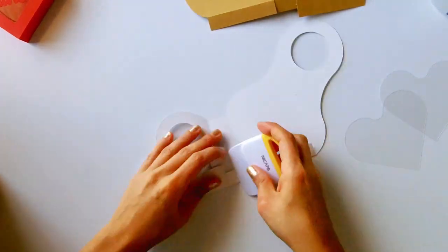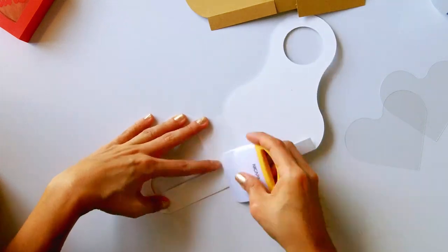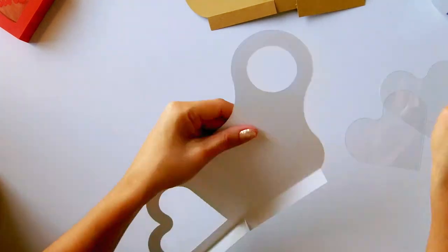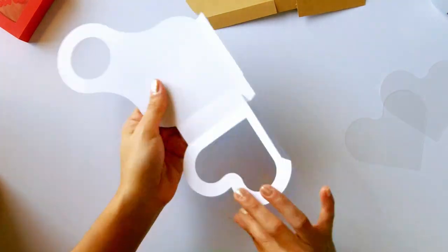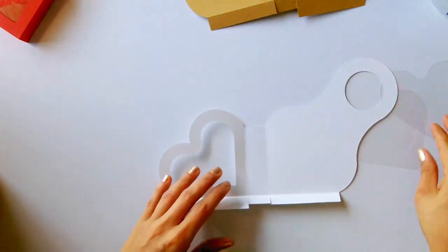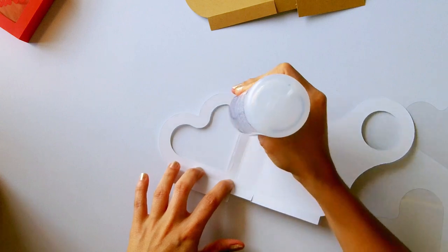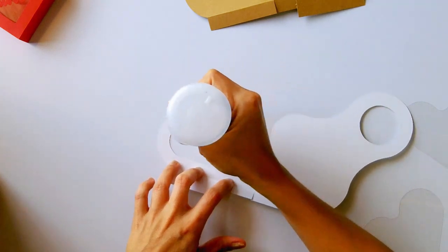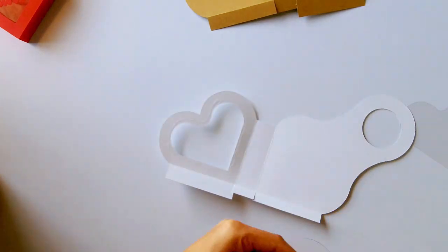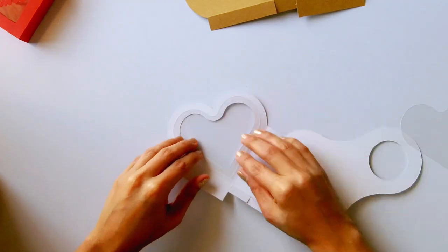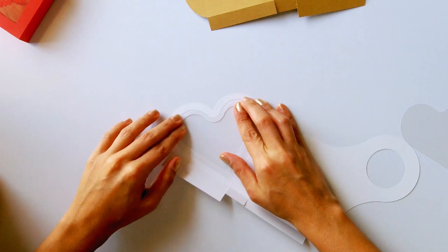You can also use cardstock that has a pre-designed pattern, or you can print a pattern yourself. Just keep in mind that you must print it on both sides since the back will always be seen from the front when you finish assembling the box.